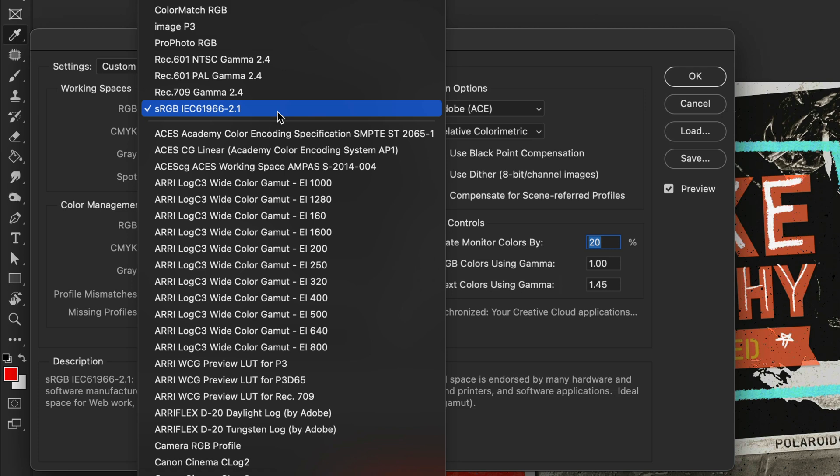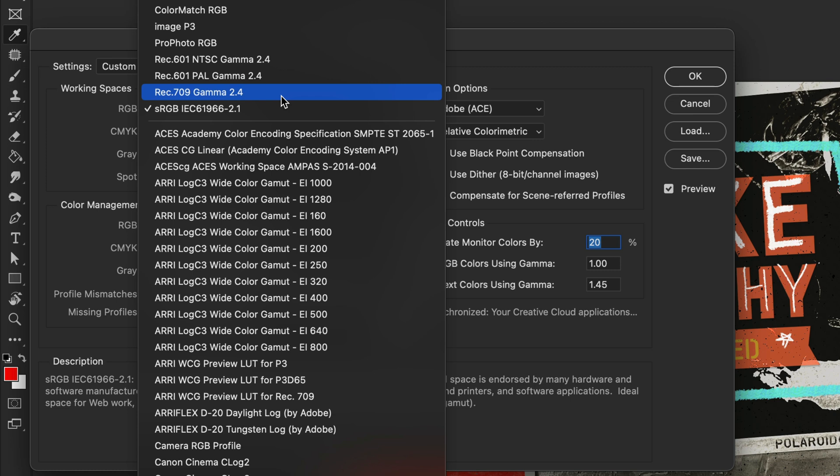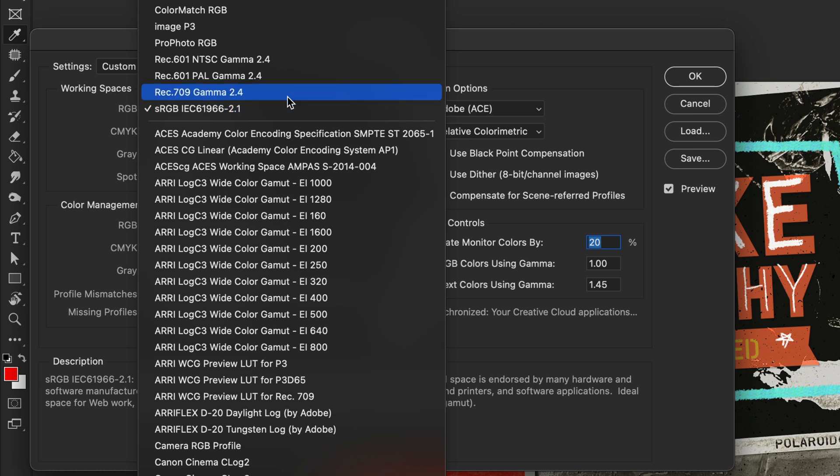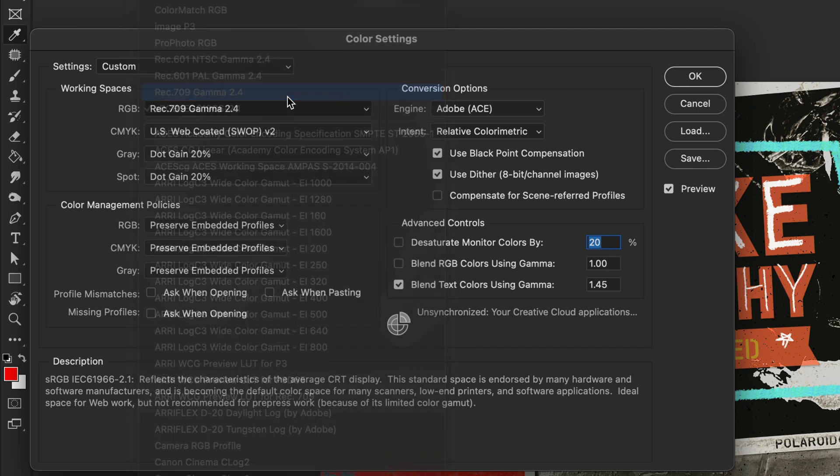This is most commonly used in all things web, digital, graphics, but we're going to change it to Rec.709 Gamma 2.4. This is very similar to sRGB, only Rec.709 is more widely used in video and animation. So I'll select that,